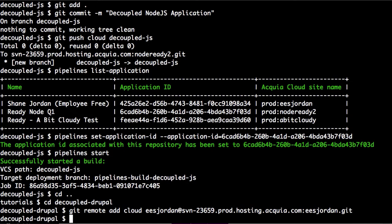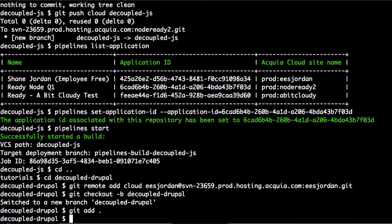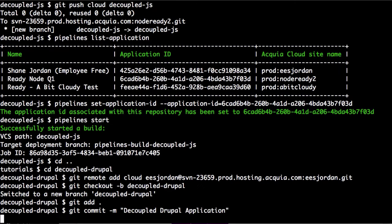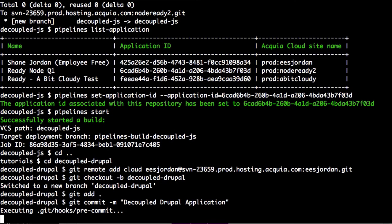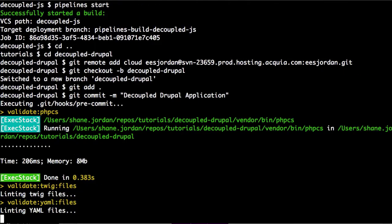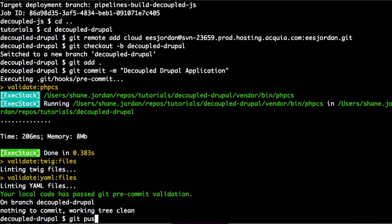From here we can go ahead and create a branch, push the branch, and then push the branch back to the Acquia Cloud.